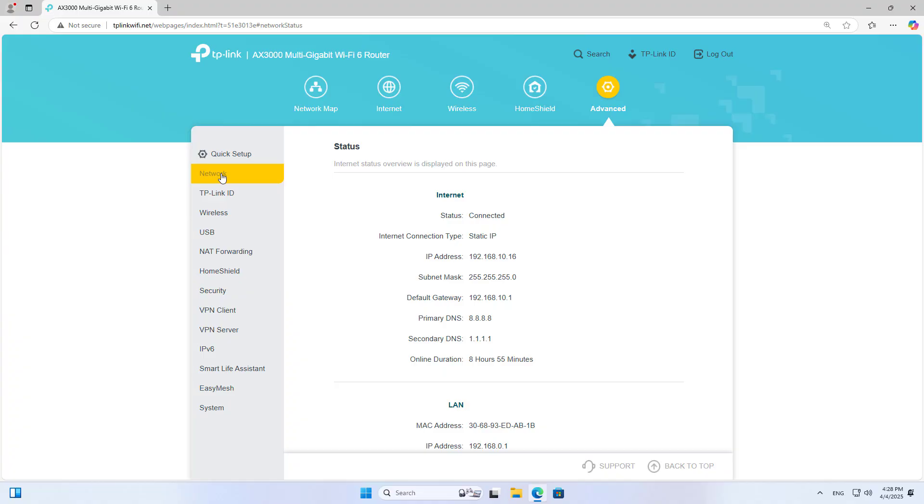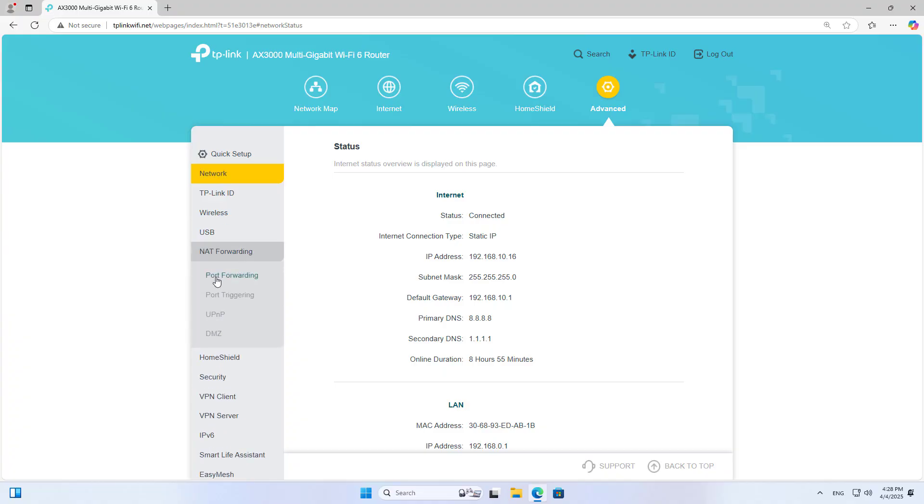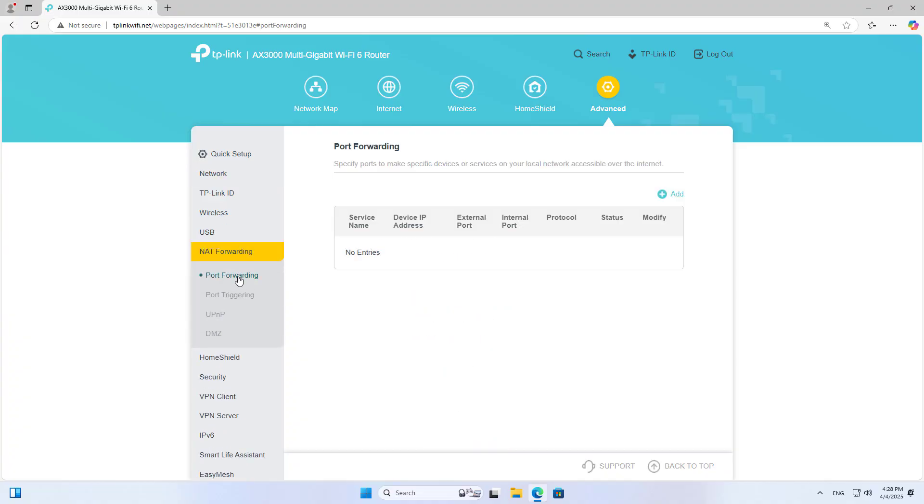To forward ports you go to Advanced Configuration. You will find the port forwarding item in the list on the left.